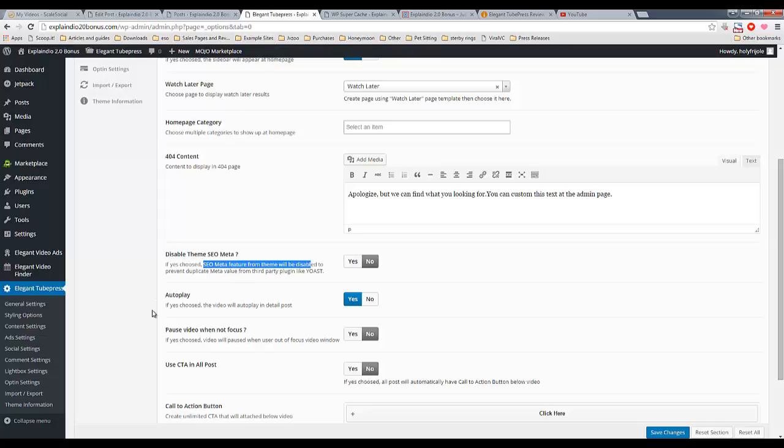I would recommend, even if you're using a plugin like Yoast, I would recommend not disabling this, because this has very good built-in SEO for its purpose, which is being a video website. I explained some of the advantages of video SEO, or video websites for SEO in my review. So you can check that again. The link is in my description.